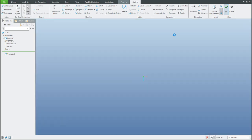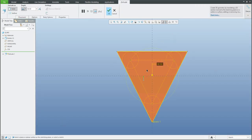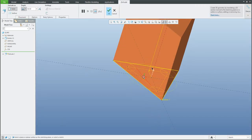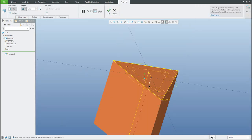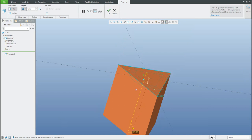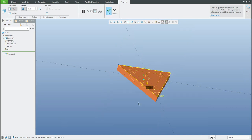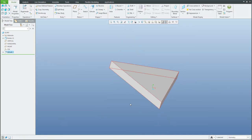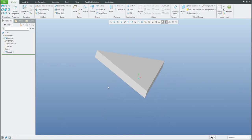I will confirm OK and the depth is 10 millimeters, and we can continue.